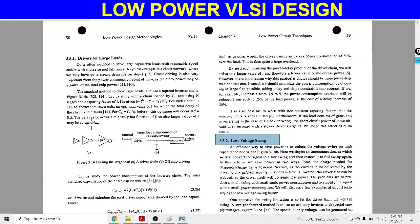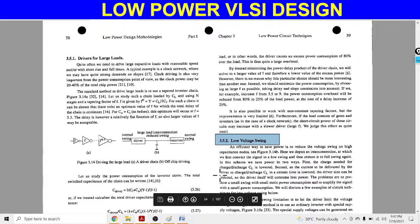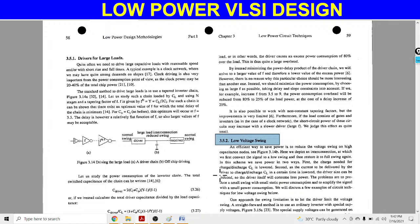One method is to connect various inverters and make a tapered inverter chain. In the overall chain, the load capacitance is represented as CL, and a total of N numbers of inverters are connected. The tapering factor is F, and there is a relation between F and load capacitance: F raised to the power N equals CL divided by CI, where N is the number of inverters, CI is the input capacitance, and CL is the load or output capacitance. It is shown that there exists an optimum value for F for which the total delay of the chain is minimum.